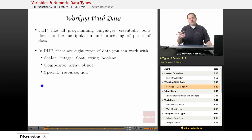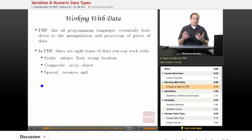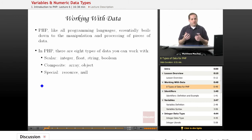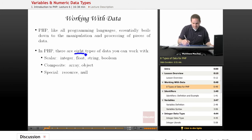So working with data. PHP, like all programming languages, essentially boils down to manipulating and processing pieces of data. As such, each programming language has data types — types of data that it allows you to use within your programs. PHP is no exception and actually has eight data types which it allows.